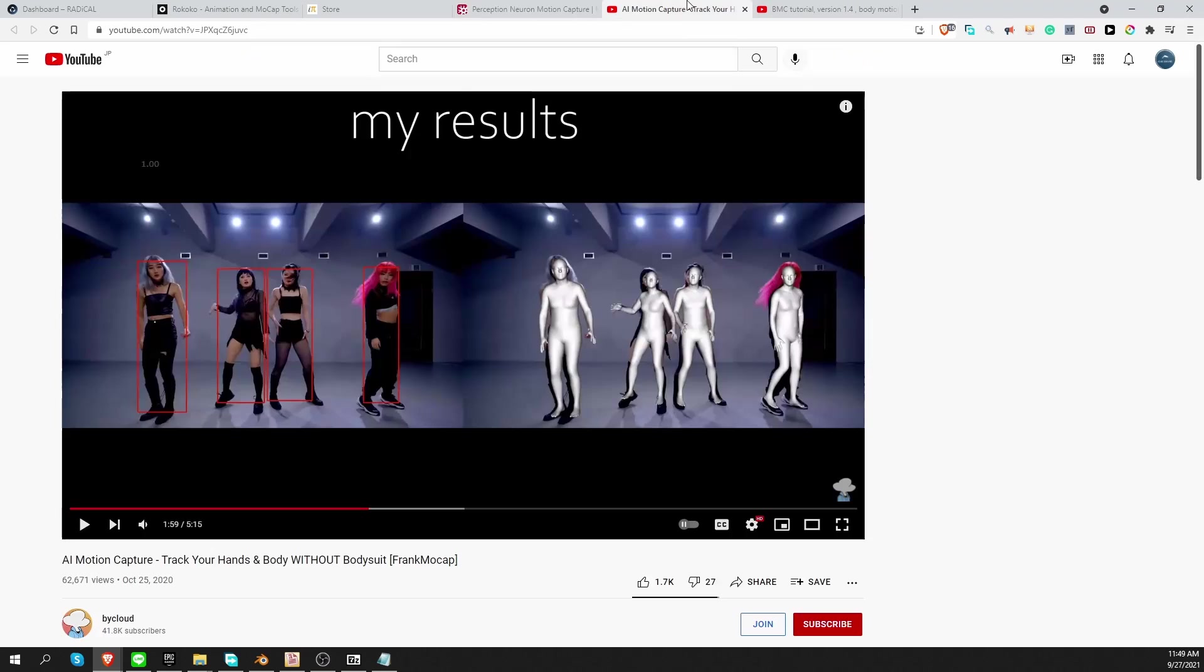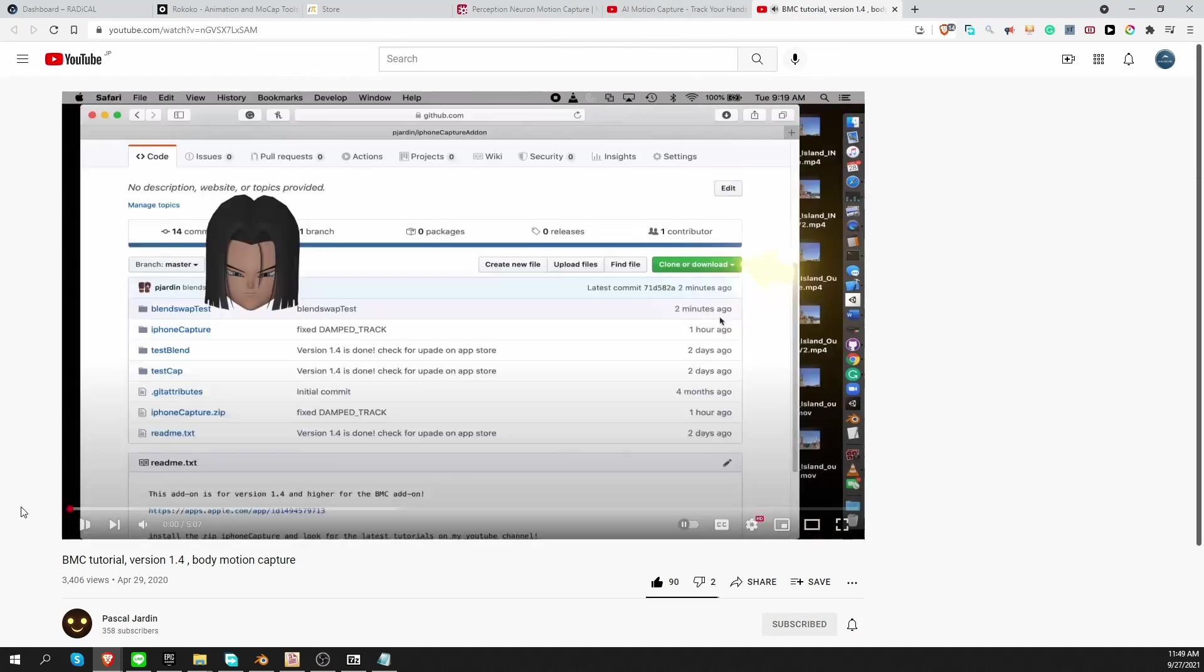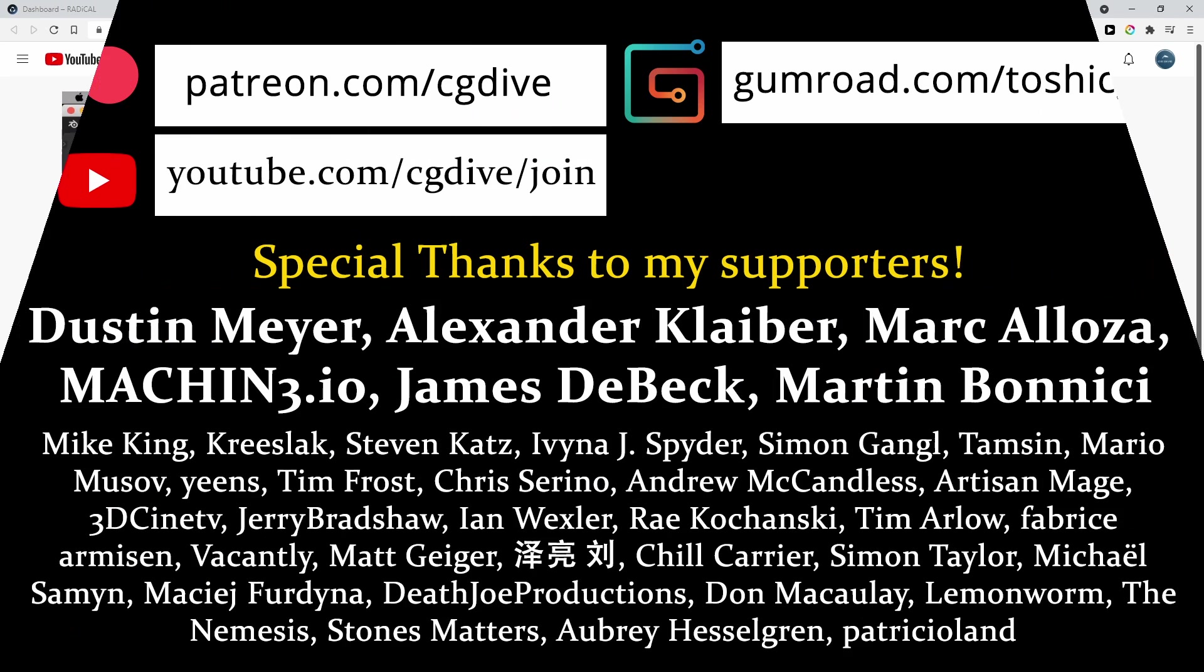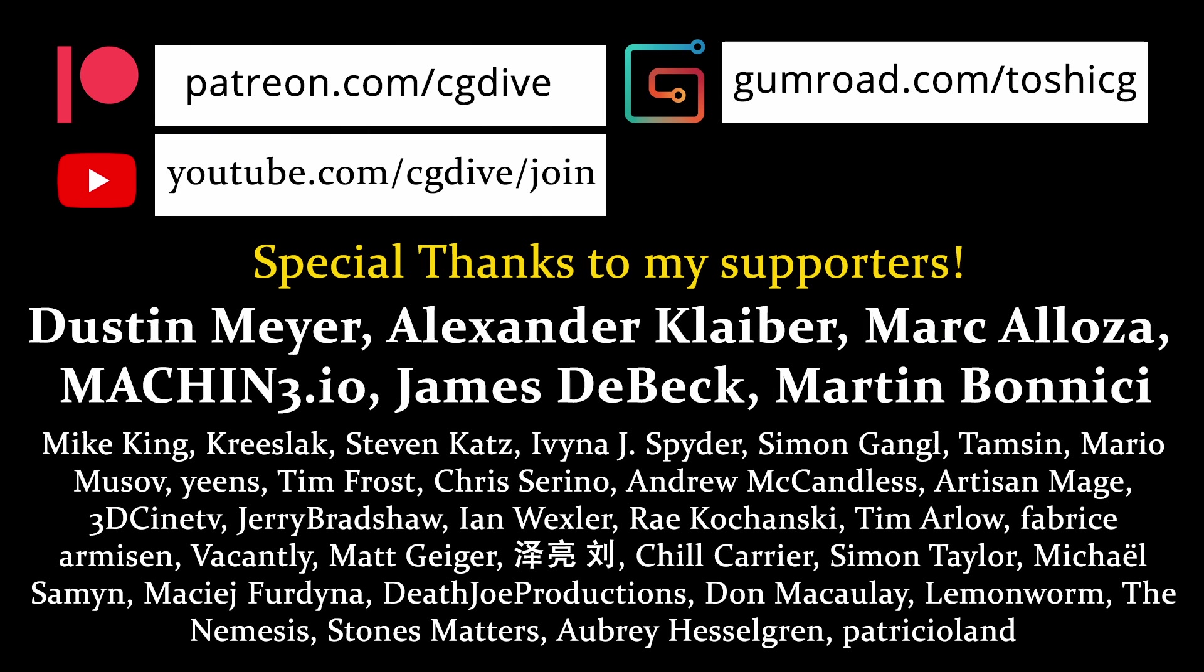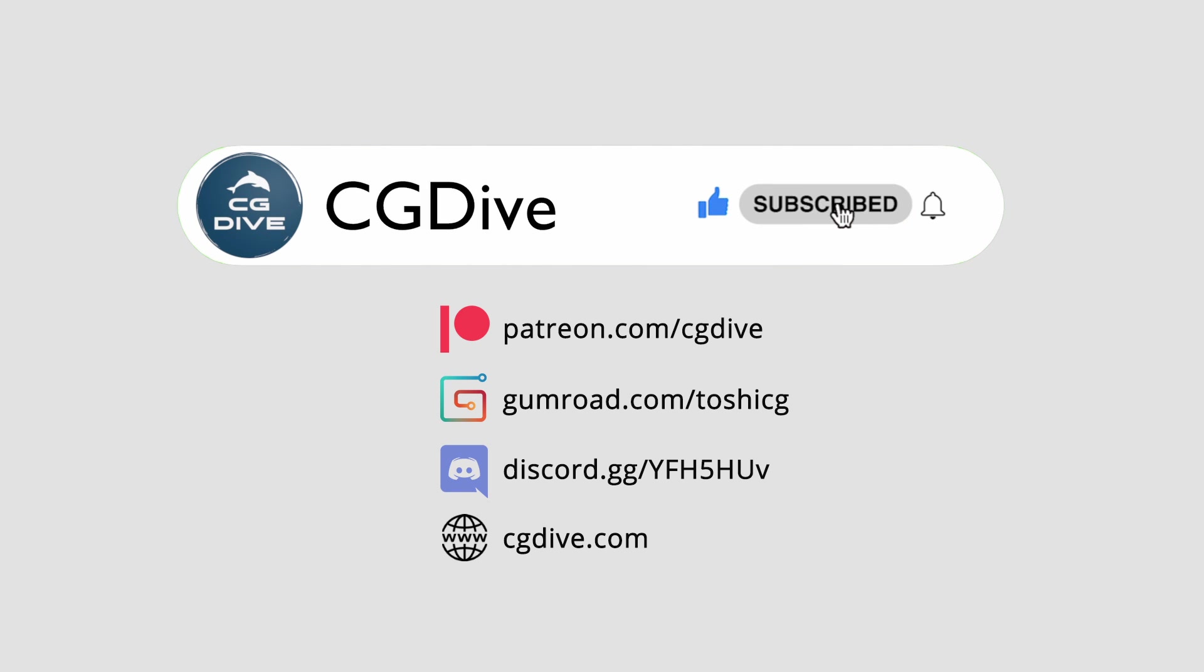That's all I have for this video. I hope you found some of these resources useful. Special thanks to my supporters. And if you join them, you can get early access to my videos and other perks. Please click like and subscribe, ring the bell, and I hope you tune in next time.